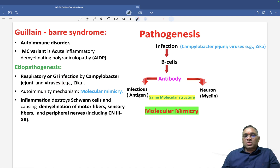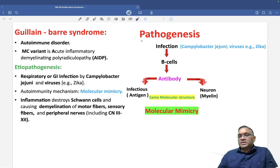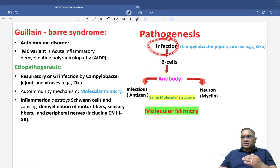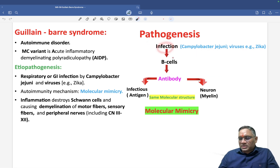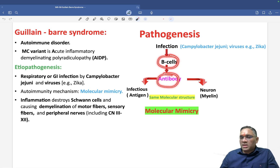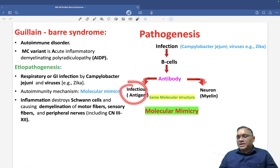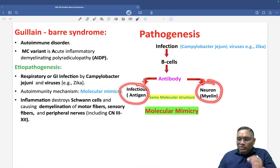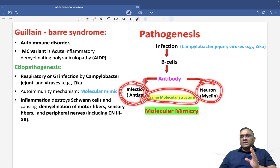Since this is an autoimmune disorder, the mechanism of autoimmunity is molecular mimicry. The infection by Campylobacter or viruses stimulates B cells, which form antibodies against the infectious antigen. The key point is that the infectious antigen's molecular structure is the same as the myelin of the neuron.